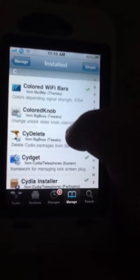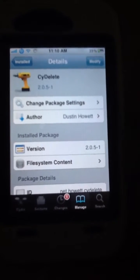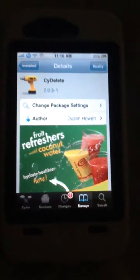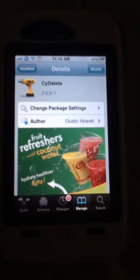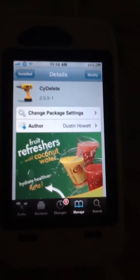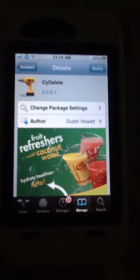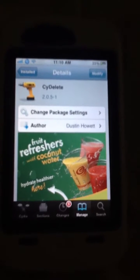Then you gotta go to search and type in Cyd delete. Pretty much what Cyd delete does is it takes away all the apps that you downloaded from Cydia and erases them. I thought this would be useful because I know a lot of people are trying to get rid of Cydia. Anyways, once you do that, you type in Cyd delete.